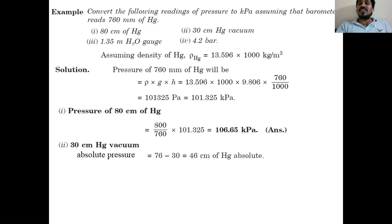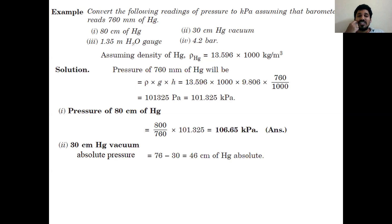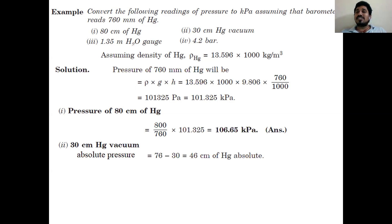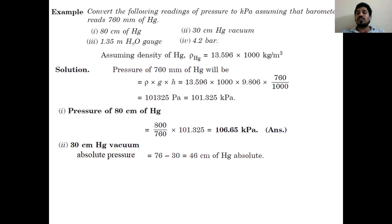The next objective is 30 centimeters Hg vacuum. For a vacuum case, absolute pressure equals atmospheric pressure minus vacuum pressure. Atmospheric pressure given in the problem is 760 mm Hg or 76 centimeters of Hg, and the vacuum value is 30 centimeters. So absolute pressure = 76 − 30 = 46 centimeters Hg, or 460 mm of Hg.